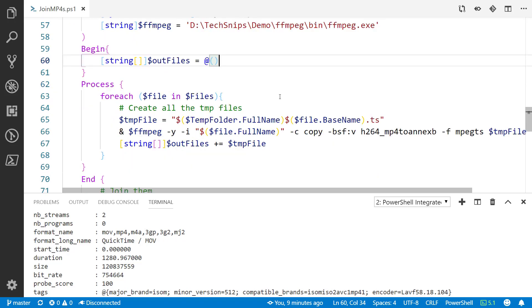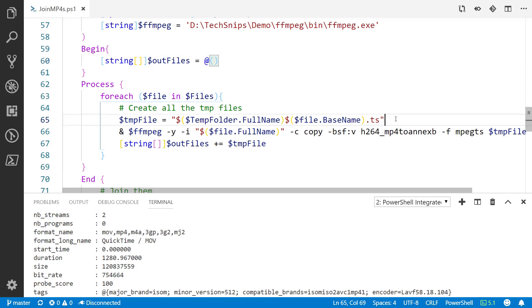For each of those files I've got a foreach inside of the process block because I want it to accept pipeline input or an array of files. That's just the way I do it. Then for each of those files it's going to create a temp file which is in the temp folder slash file, the base name .ts. Line 66 I'm going to convert it to that MPEG-2 transport stream format.